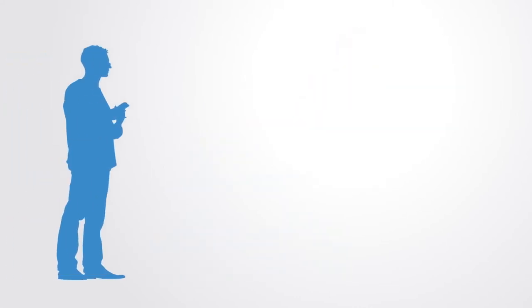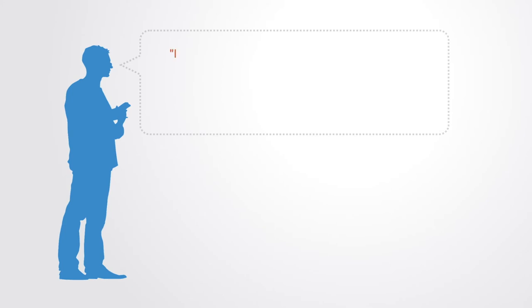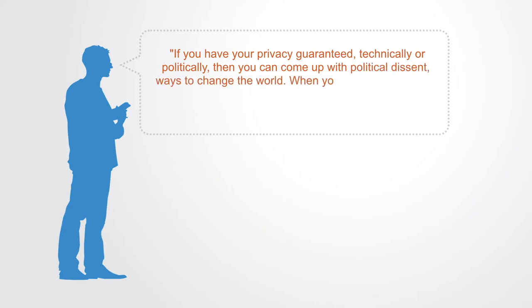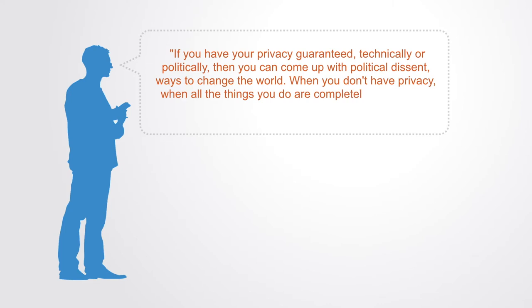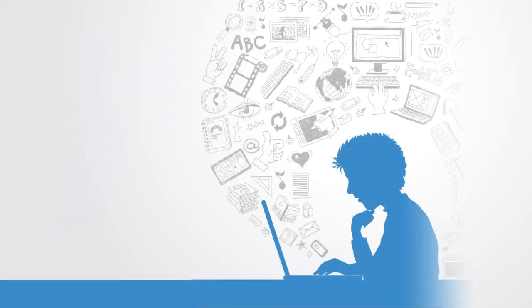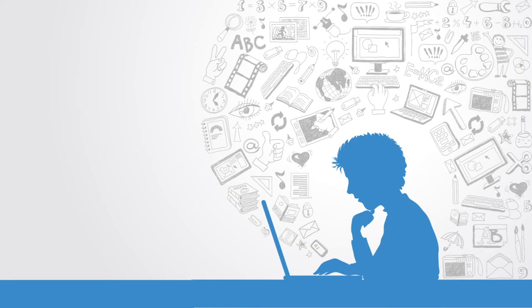Frank Rieger of the Chaos Computer Club states it clearly when he says: if you have your privacy guaranteed, technically or politically, then you can come up with political dissent, ways to change the world. When you don't have privacy, when the things you do are completely transparent, knowable and predictable, then you cease at that point. People need places where they can be free from the judgment of others in order to develop underdeveloped subjective dimensions of themselves, to develop into new people or for societies to develop into new societies.